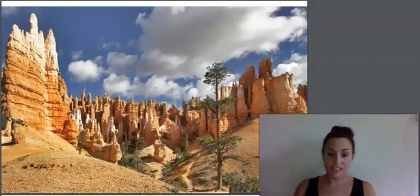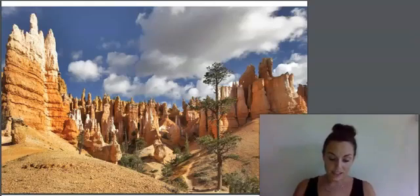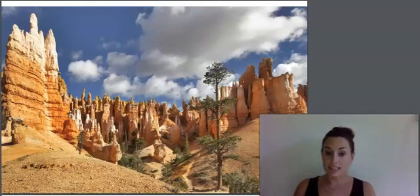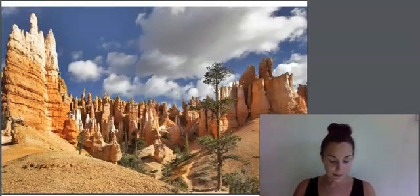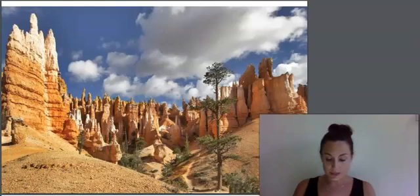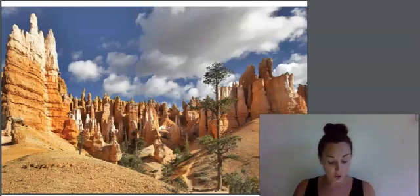Sandstone is one common type of sedimentary rock. Wherever you find sandstone, there is a good chance that you are walking in a place that used to be completely underwater. At one time or another, every place on earth has been completely submerged or covered with water. Thus, sandstone is quite common throughout the world. This photo was taken in Bryce Canyon in the state of Utah, which is known for its unique sandstone formations.